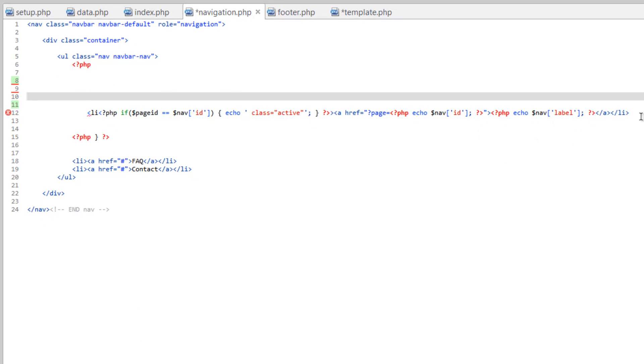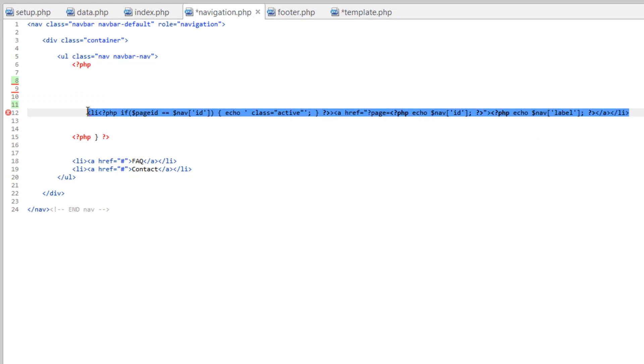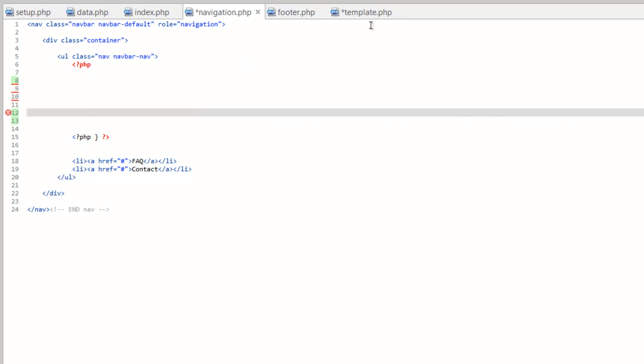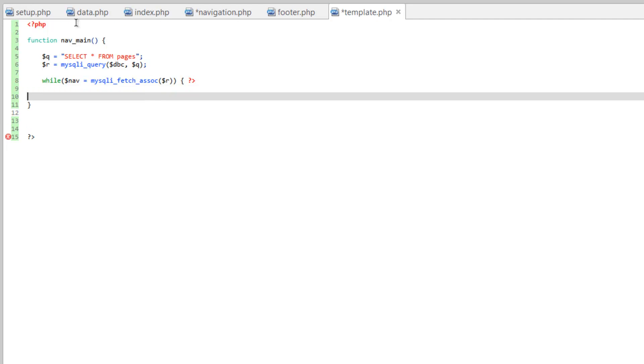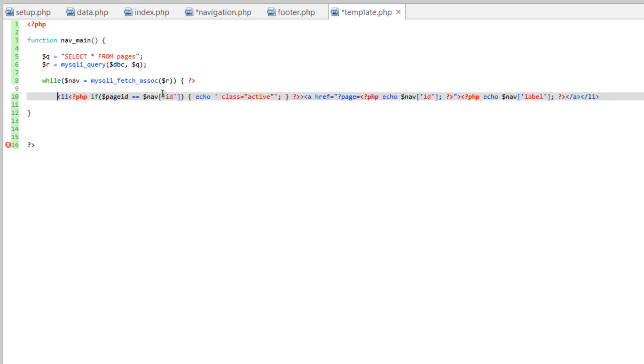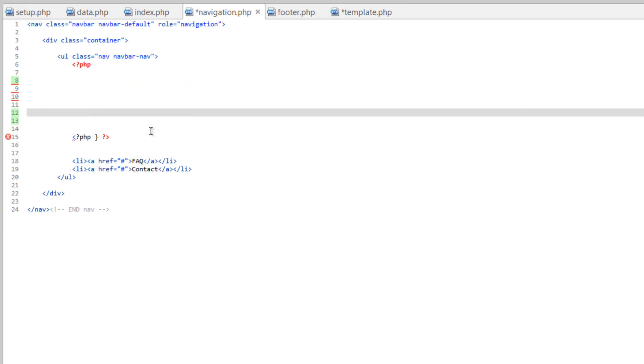So back to navigation, and let's grab our list here, and cut that out. Paste that on line 10, tab that, and then back to navigation,